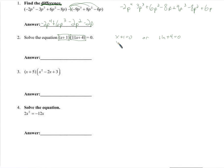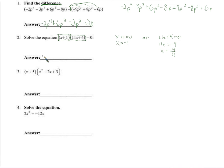If this one is 0, then x would be negative 1. If the other one is 0, we subtract 4 from both sides, then divide by 11, giving negative 4 over 11. So x equals negative 1, or x equals negative 4 over 11.